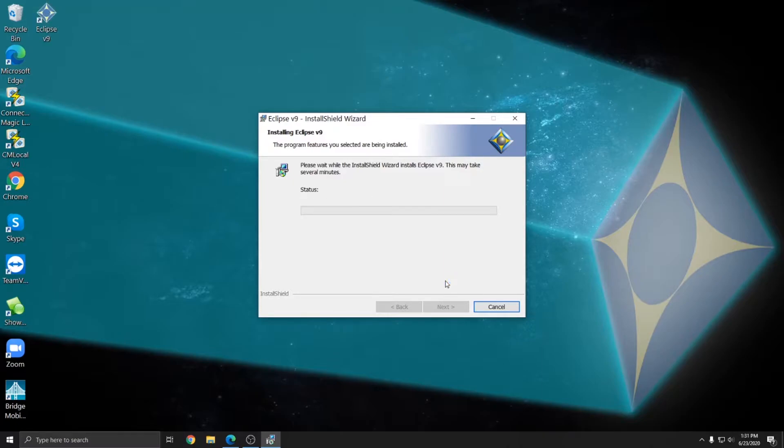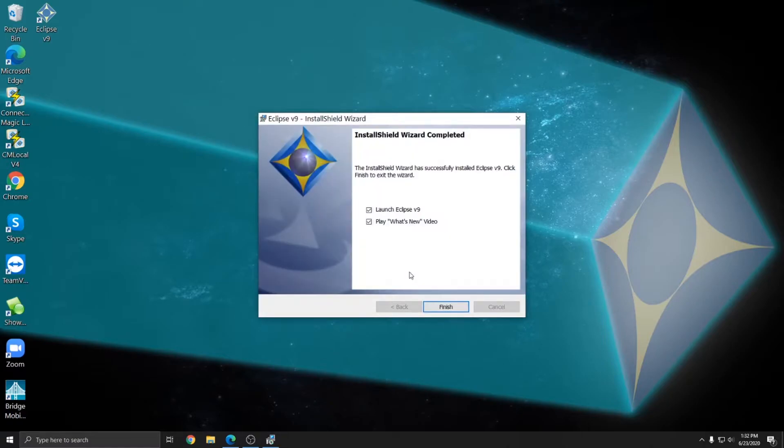And the installer automatically creates a desktop icon for Eclipse. And once the installer is completely finished, I'm presented with a finish button and two other options. I can launch Eclipse version 9 and also play the what's new video. The what's new video will show you all of the new features that are available in Eclipse.